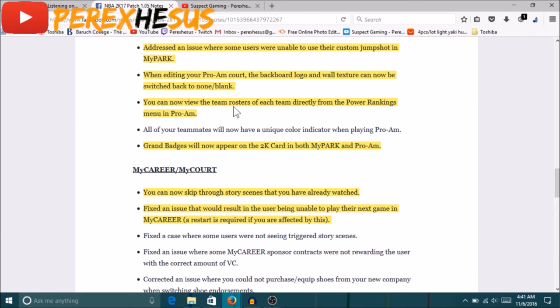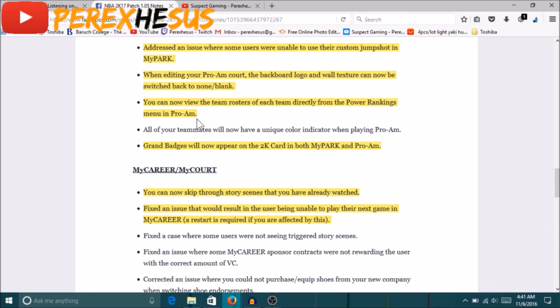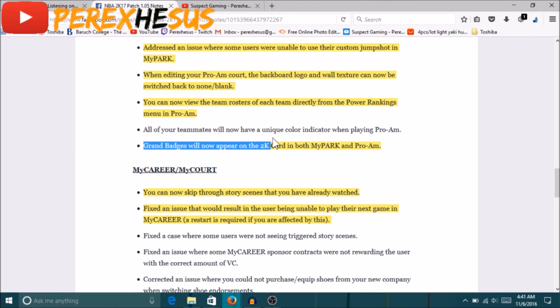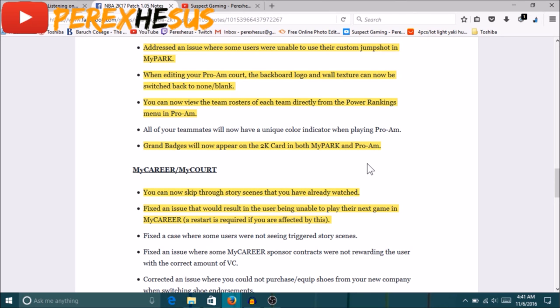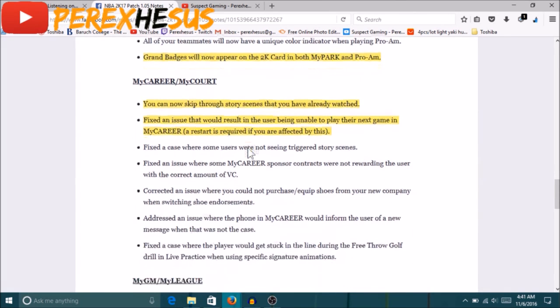You can now view team rosters of each team directly from the power ranking menus in Pro-Am. So this is actually a cool feature that they added to the game, I'm glad that they could add this to the game. So you can actually go to the Prime rankings, you can see a whole team roster, you can see the play style of every team, every person on that roster or the last My Player they use or whatever. You can see their 2K card. You can see their grand badges. Right here while I'm at it, you can see the grand badges in the 2K card.